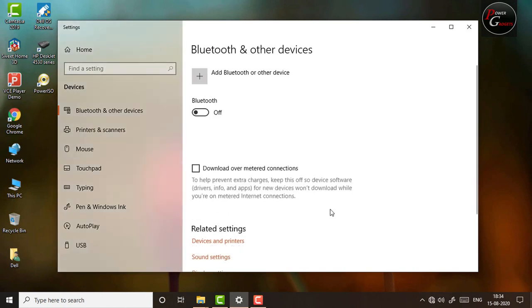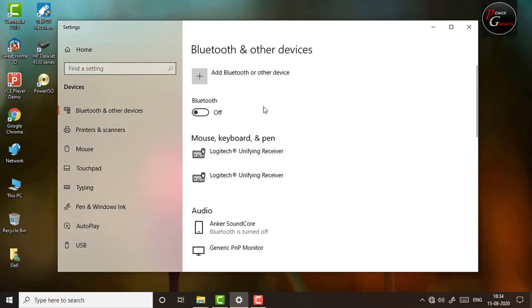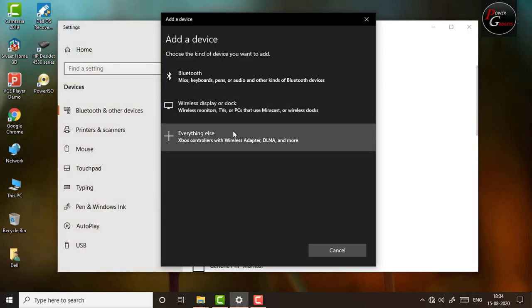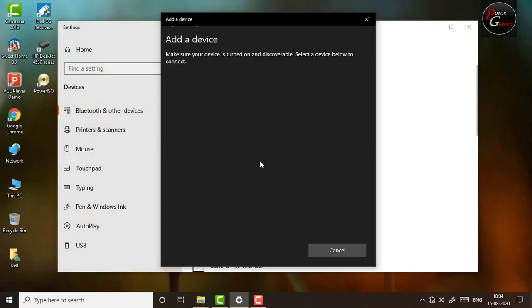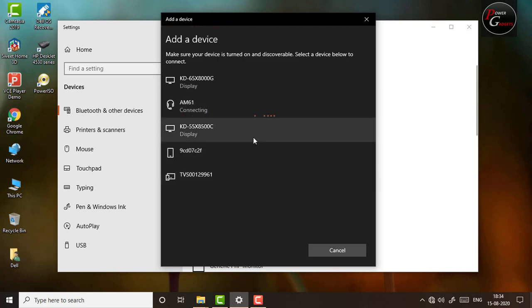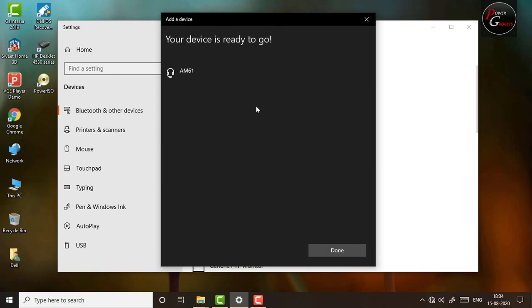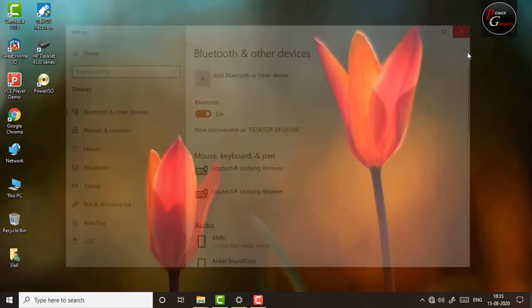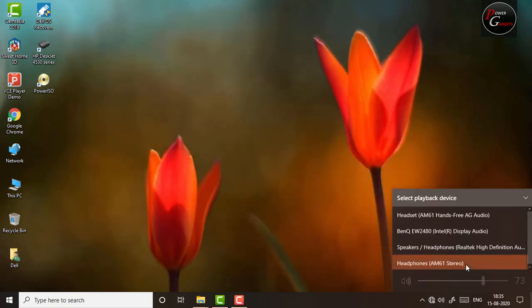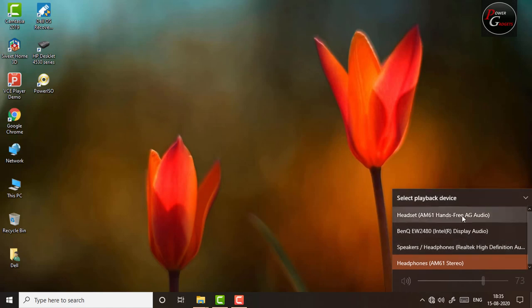Let's now see how this pairs with a Windows 10 laptop. Turn on the Bluetooth, go to add a device, and ensure that the device is in pairing mode. So there you can see the AM61 is now connected.